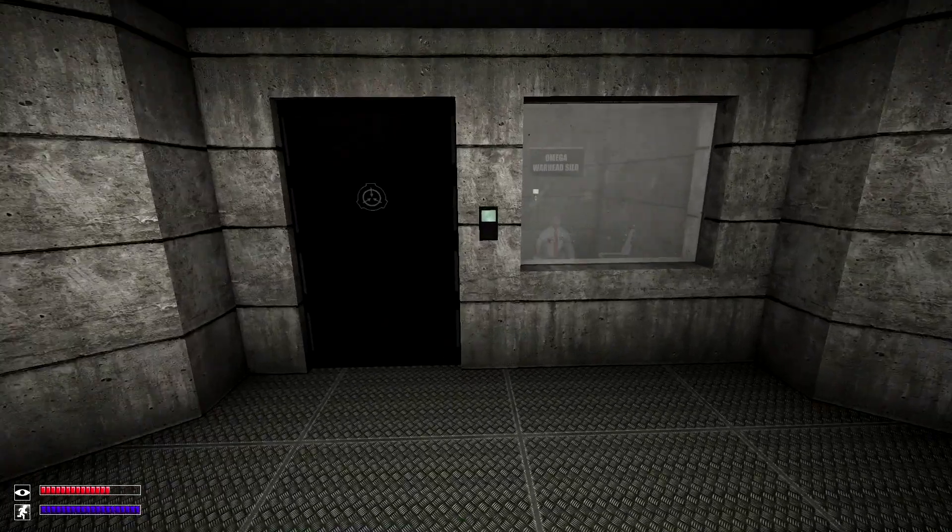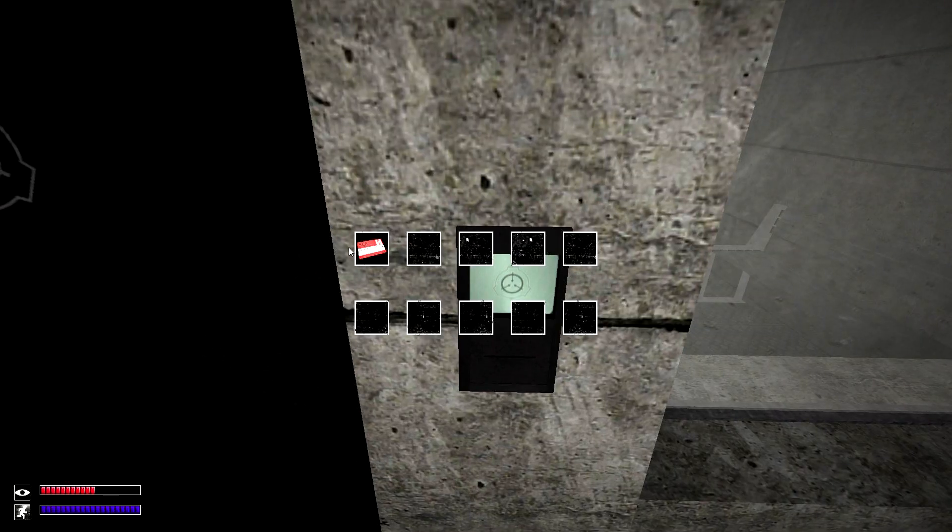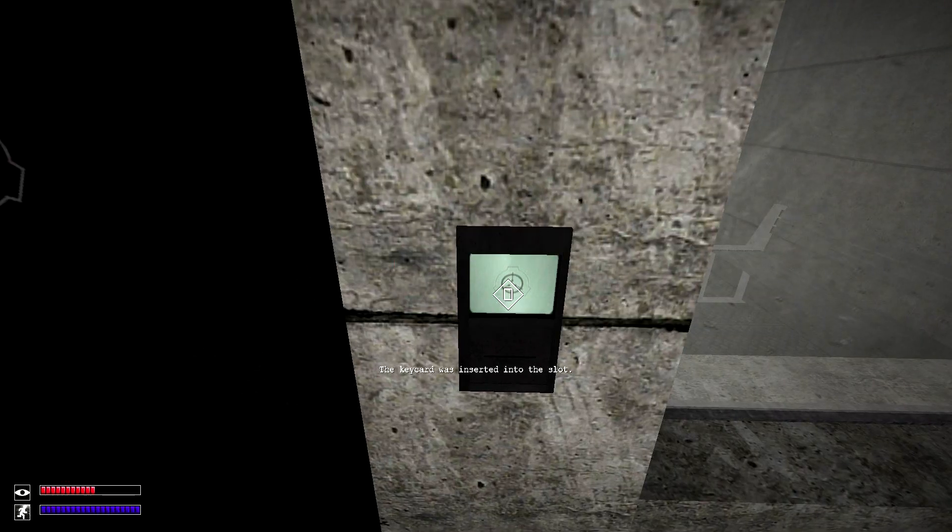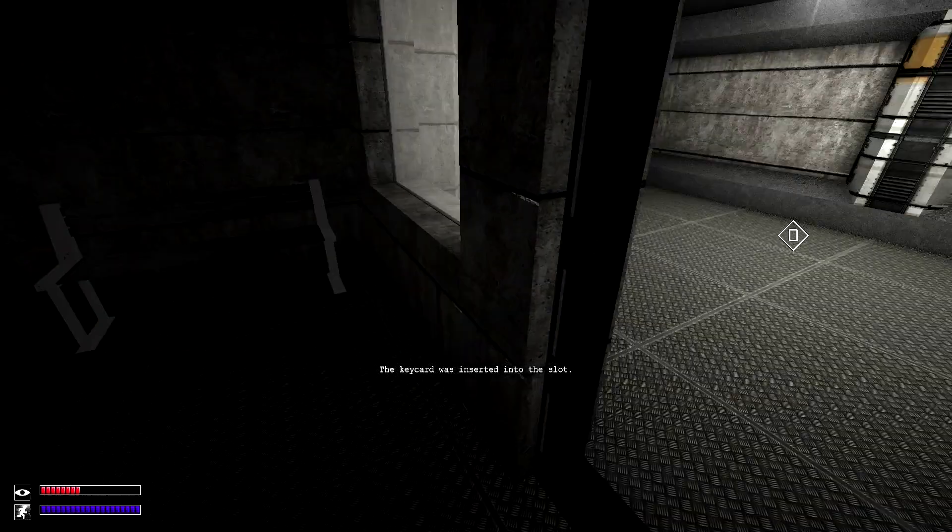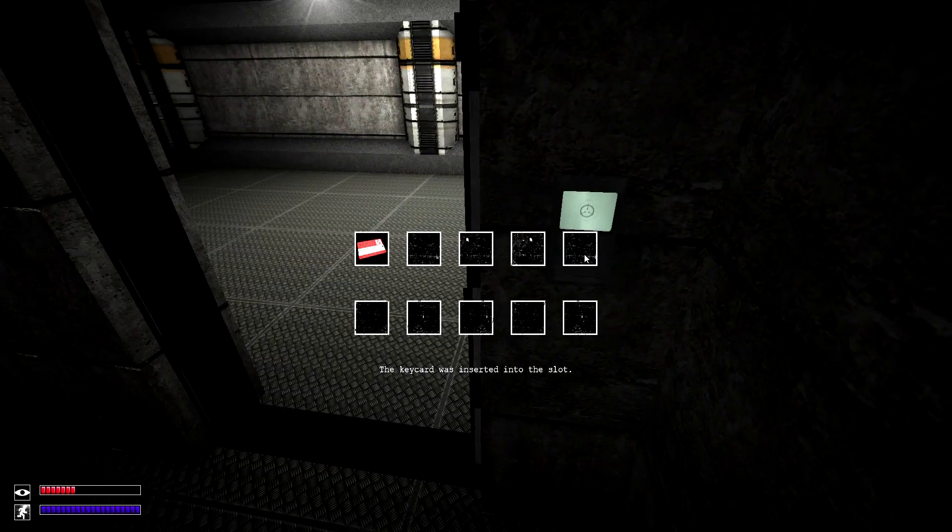The only other location the ballistic vest can be found in is the warhead silo, which will require a level 5 keycard to enter. And can be found in the heavy containment zone.